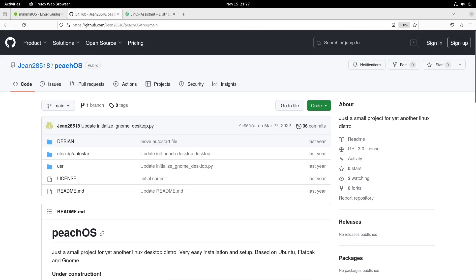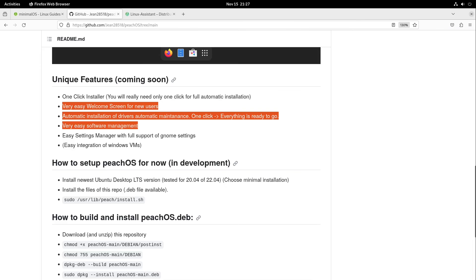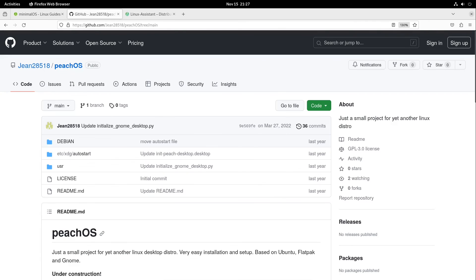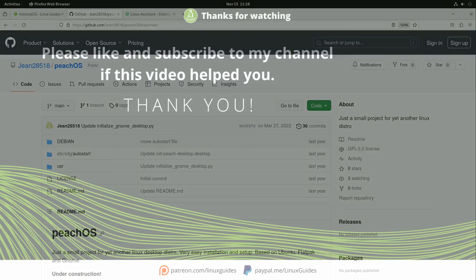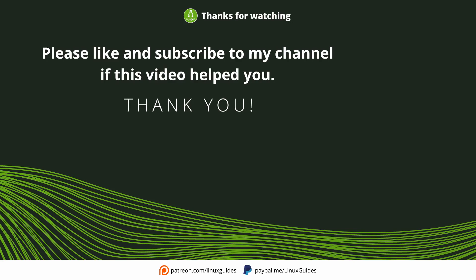So that was it with this video. How do you like PeachOS? Do you think I should do that further on, or do you say nah, it is only yet another distribution, focus your work on something else? Write it in the comments. And if you have the ability to create your own distro, how would your distro gonna look like? Write into the comments and see you next time. Bye!